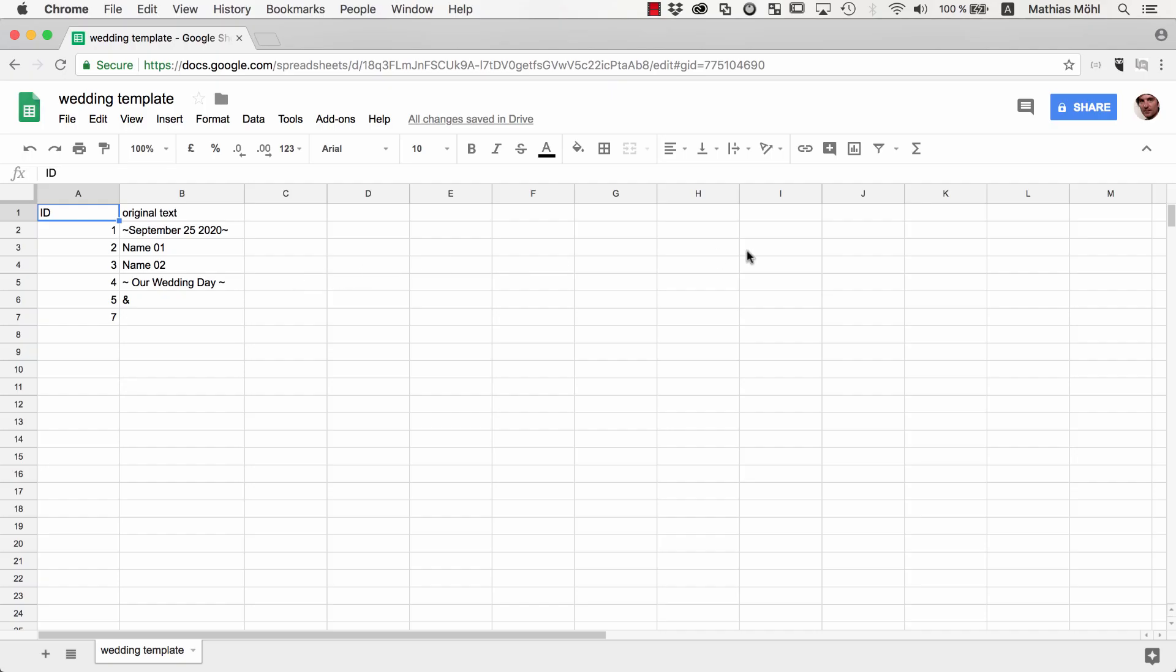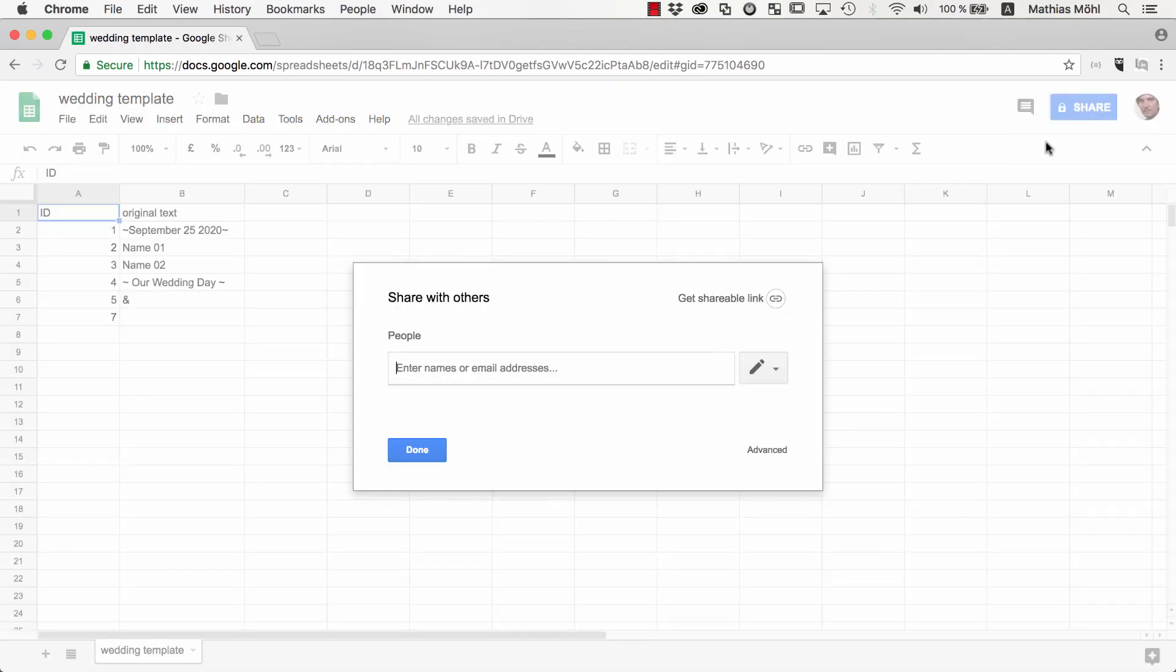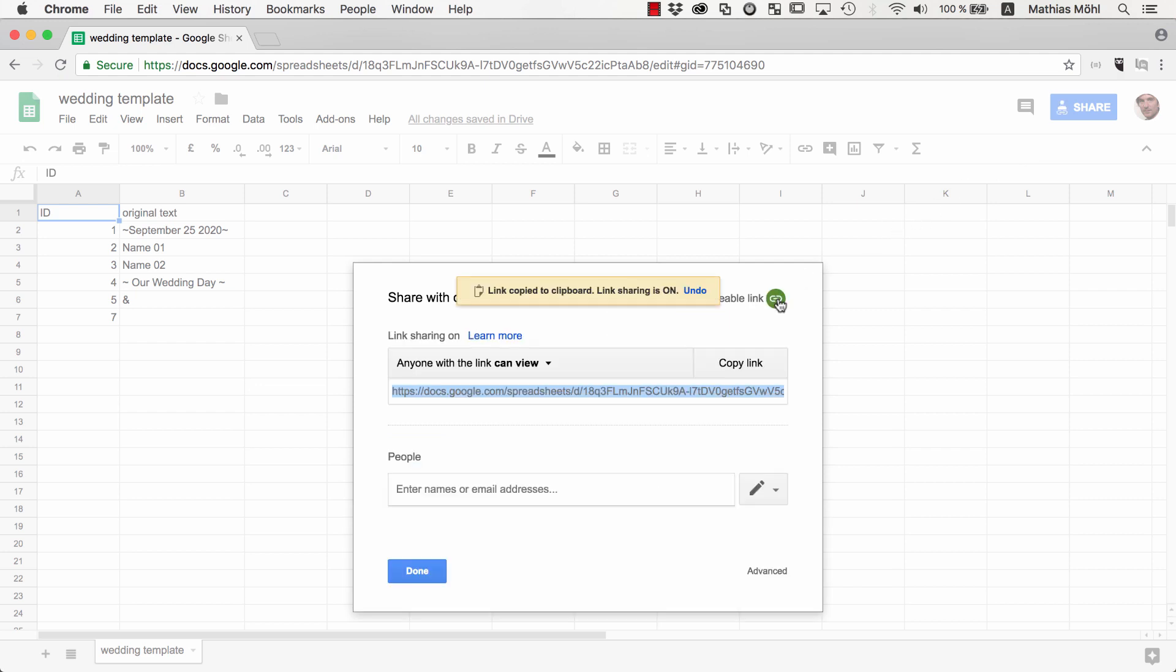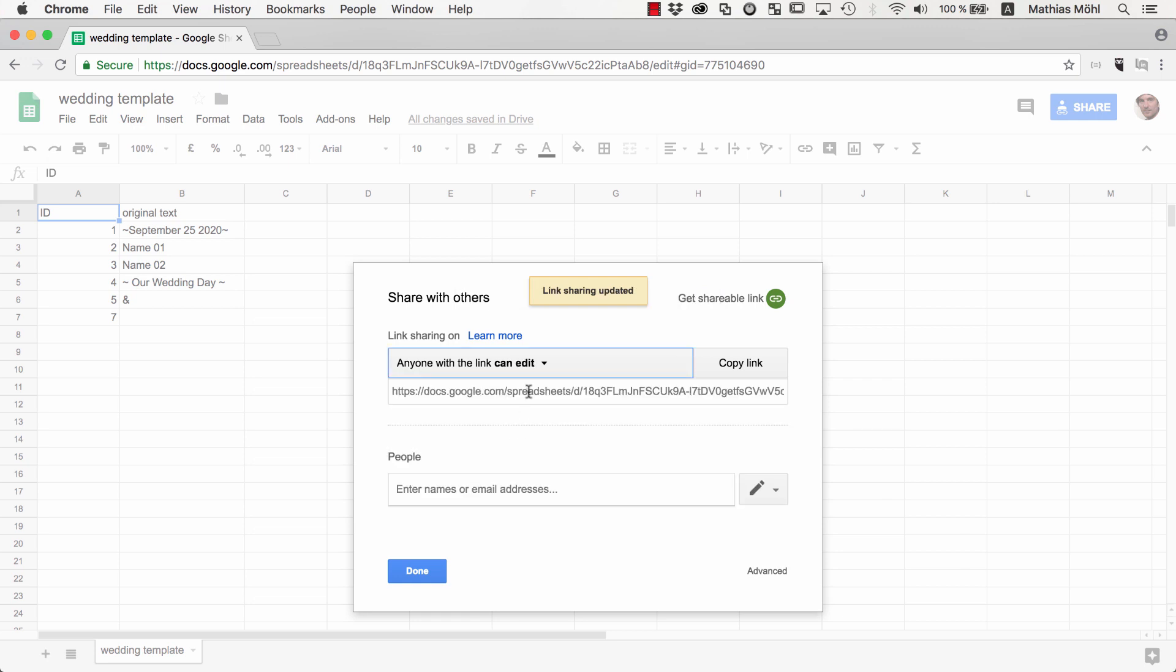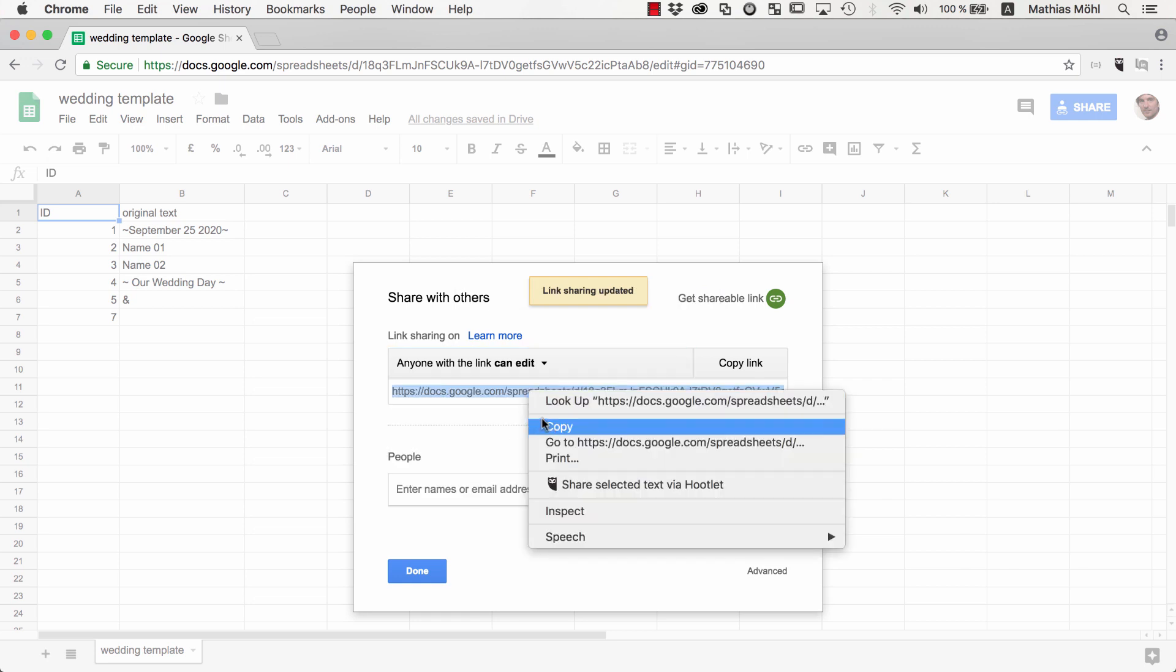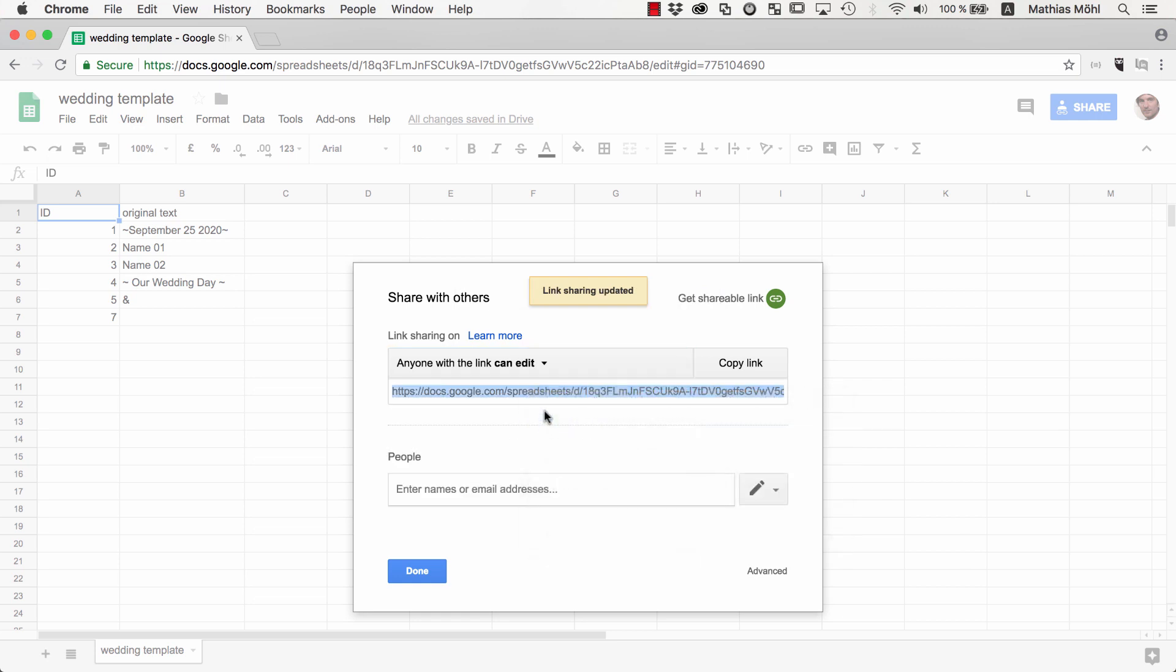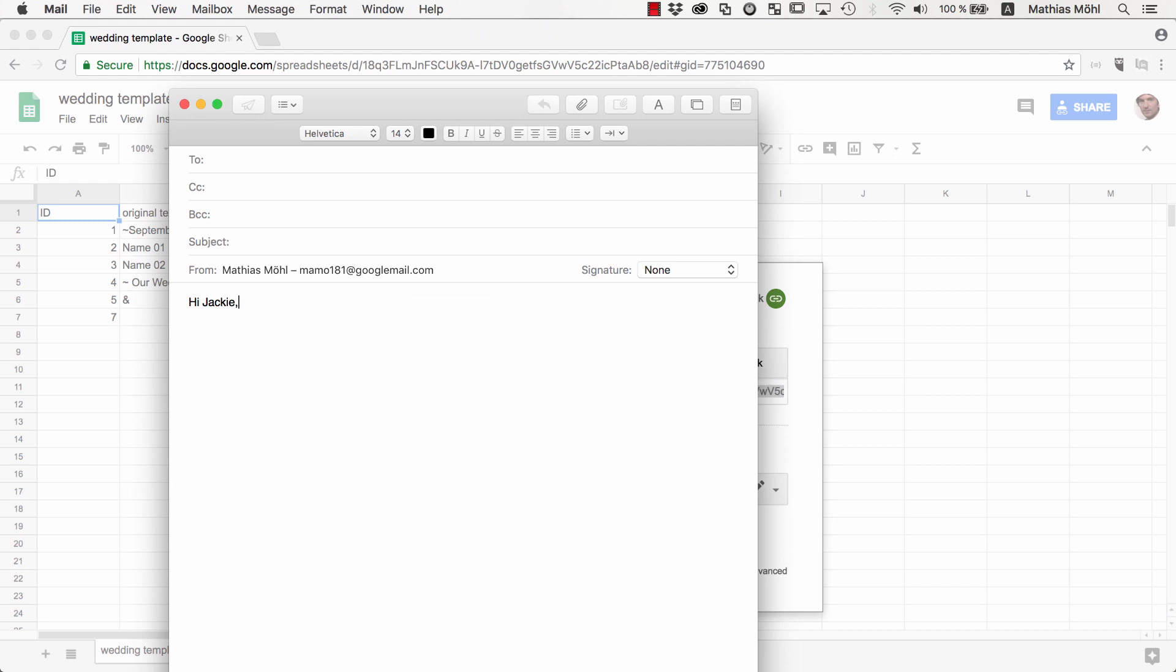Now we share the spreadsheet with our clients, so we can go to Share, click on Get Shareable Link, and make sure the permission is set so that anyone with the link can edit the document. Next we can send the link to our clients, so let's send them an email. Hi Jackie! Hi Peter! Here are the designs for the title of your wedding video. If you want me to change any of the texts, please just update them in the following spreadsheet.